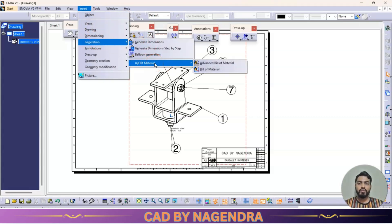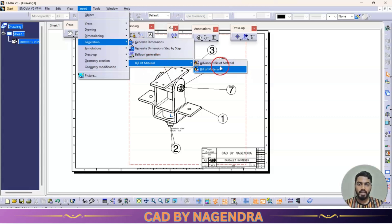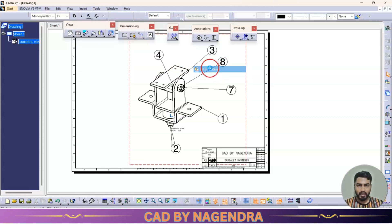Under Insert > Generation, there is also Bill of Material. First let's understand what bill of material means — for detailed information you can refer to the basic introduction engineering drawing video. In brief, a bill of material is detailed information about a particular assembly design represented in a tabular column. It includes part number, part name, the type of material used to manufacture each part, and the quantity of each part used in the assembly. Let's generate it using Insert > Generation > Bill of Material.